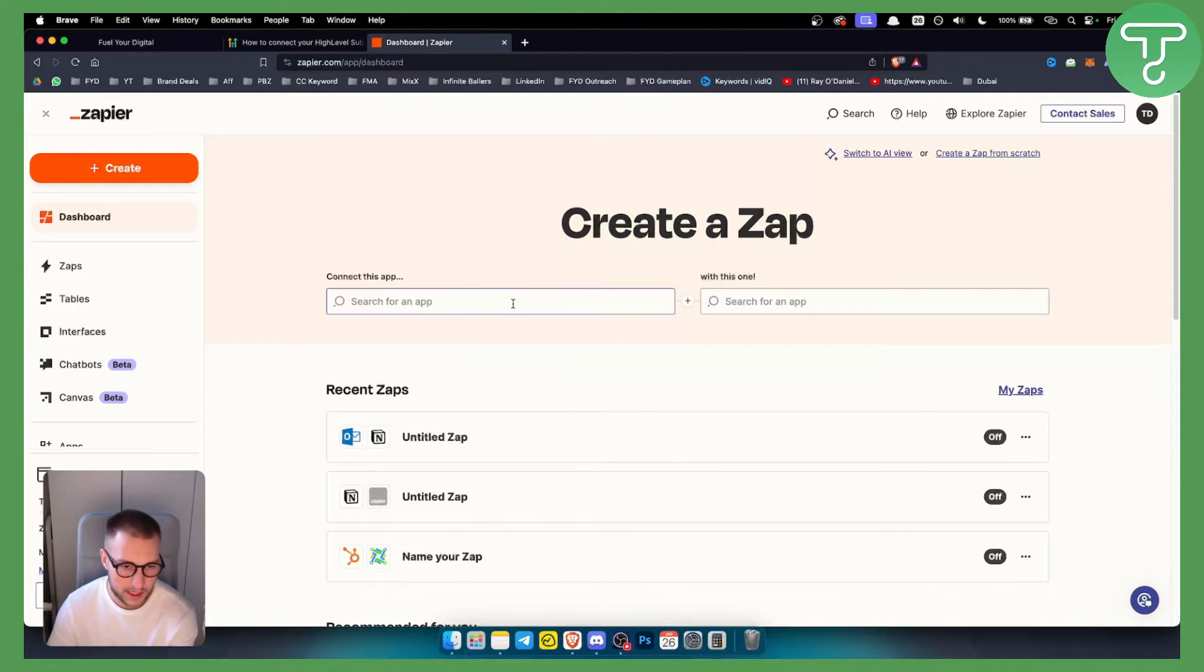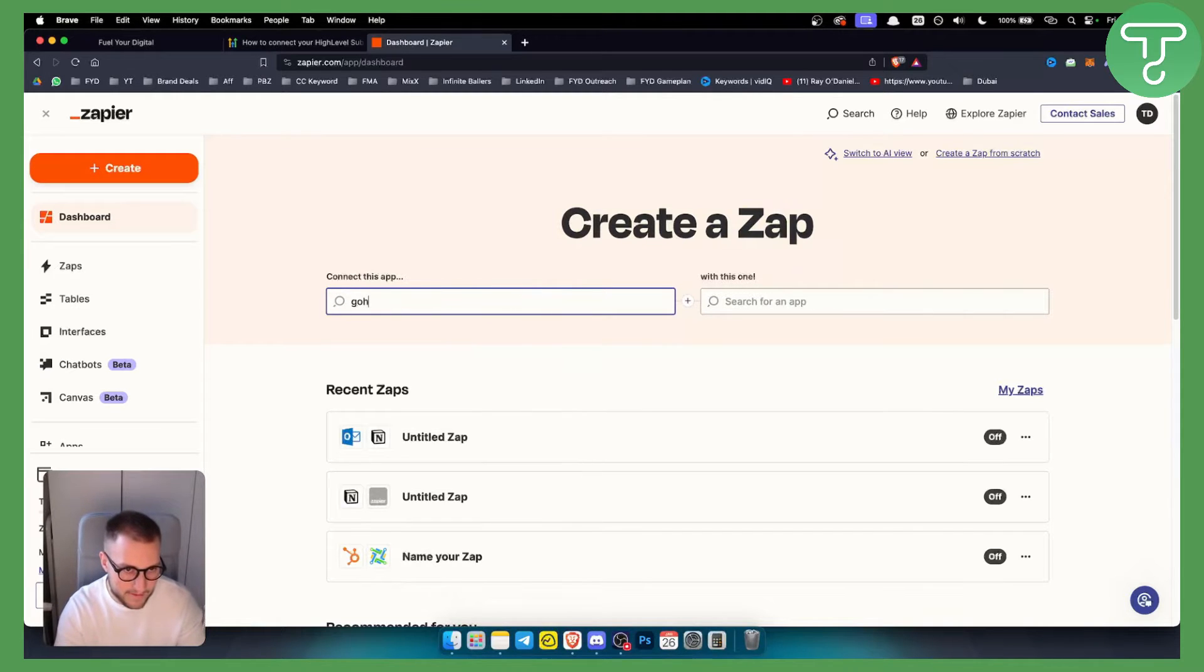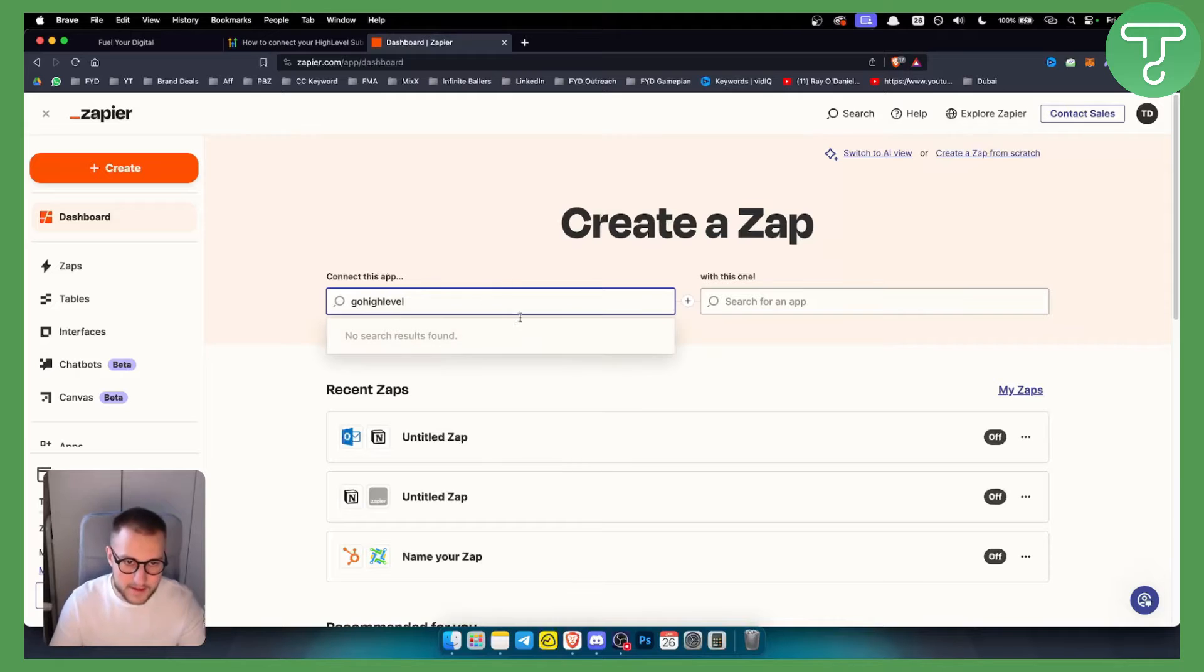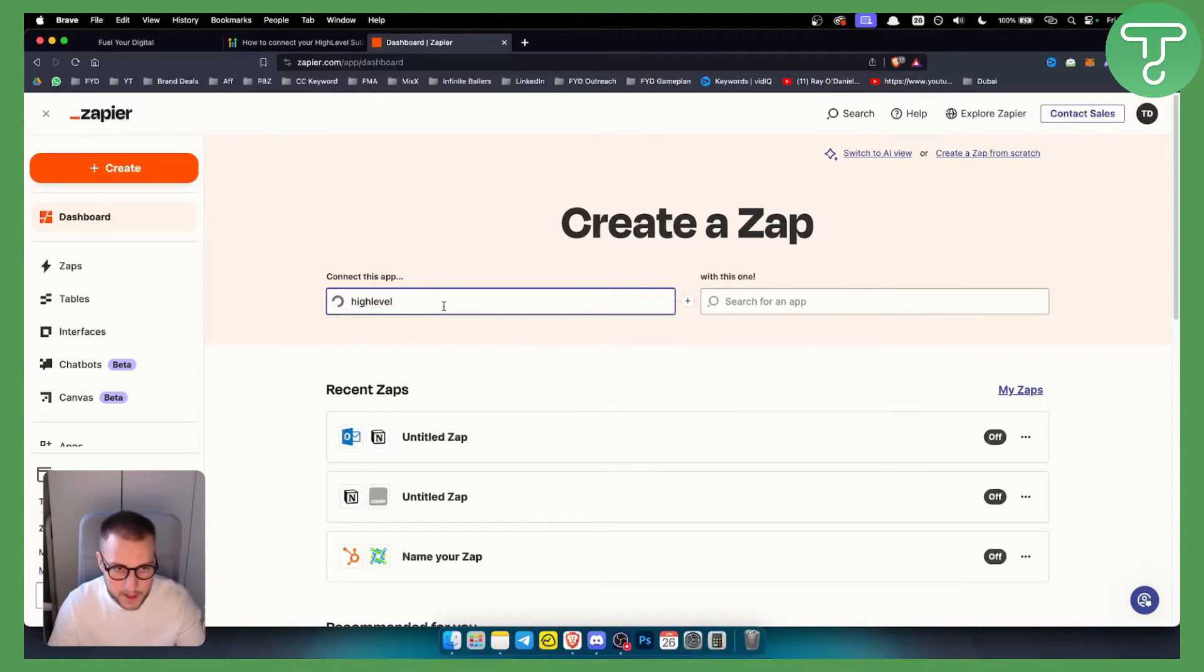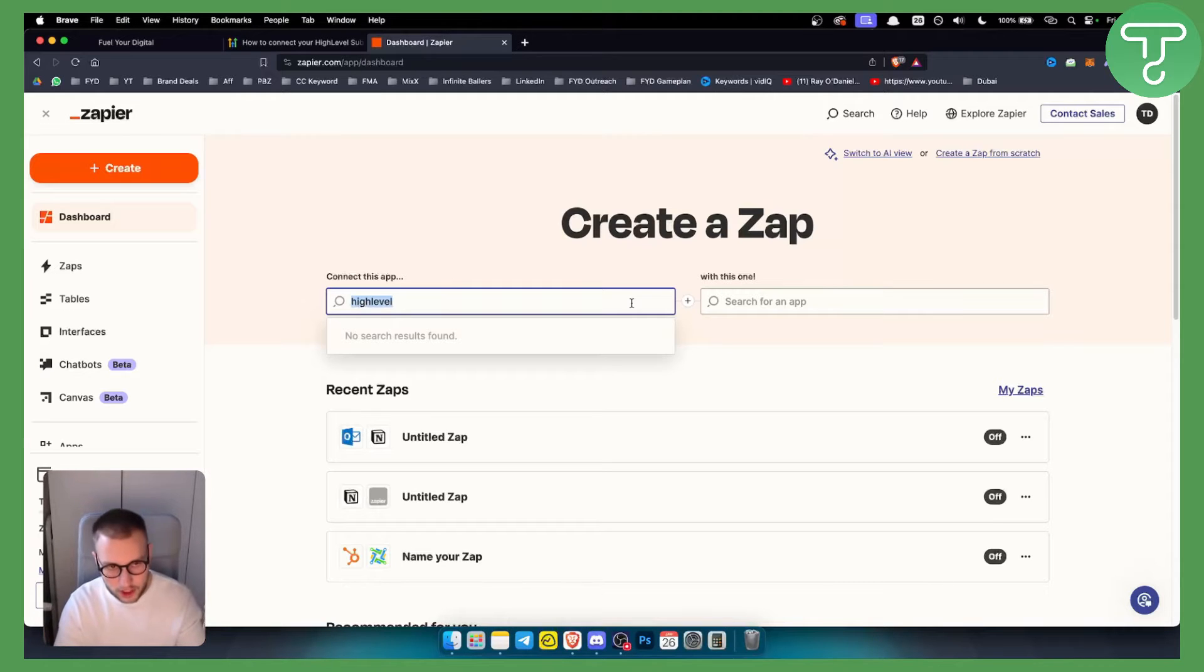GoHighLevel does not actually have an application inside Zapier. As you can see, it doesn't exist. If you type in high level or GoHighLevel, it doesn't exist. So what can you actually do? What you can do is go with Lead Connector.